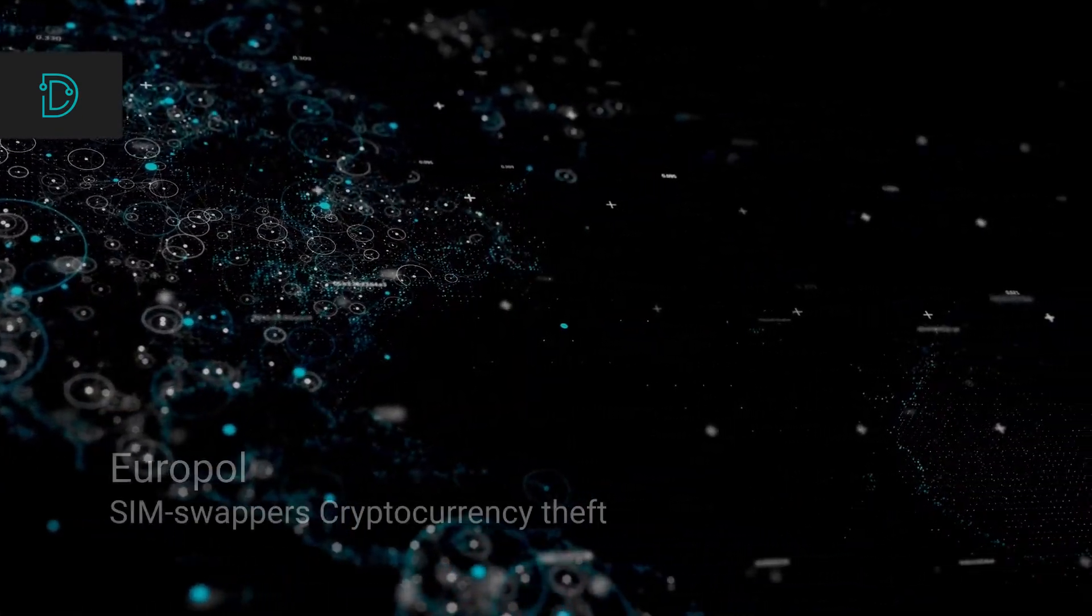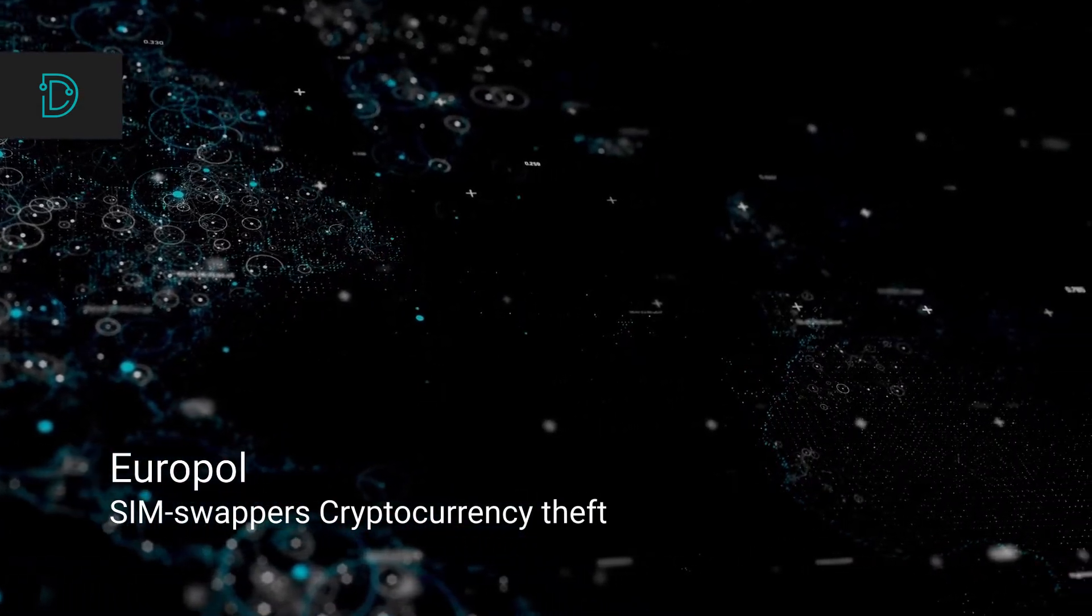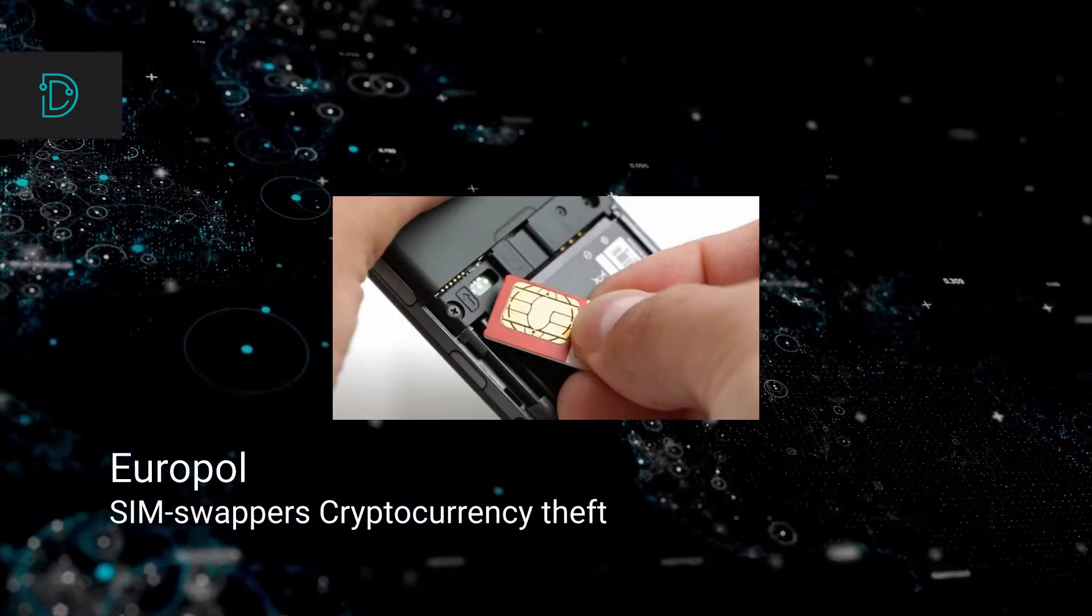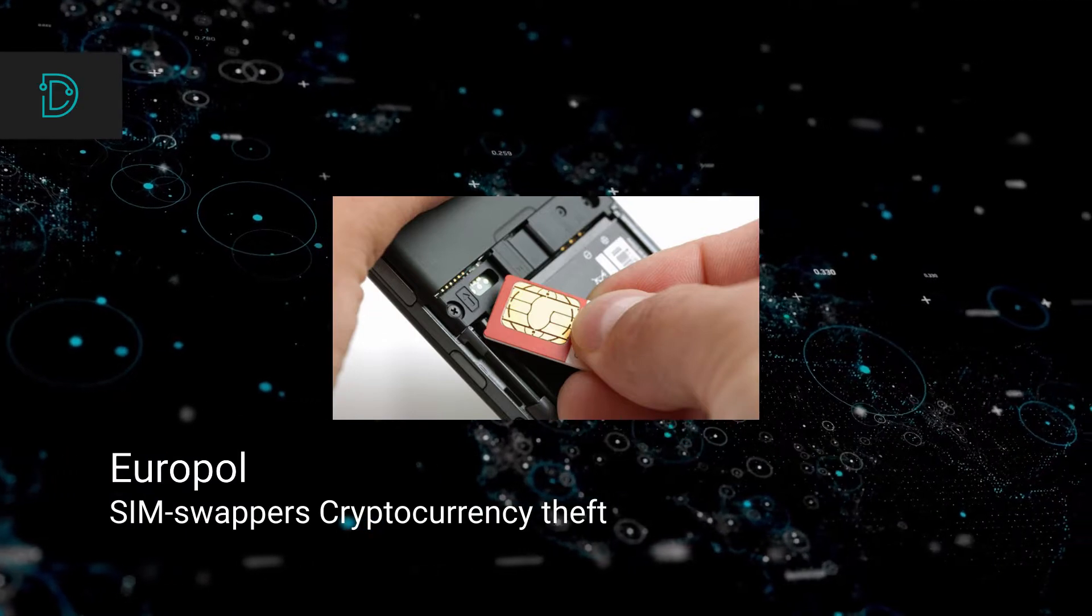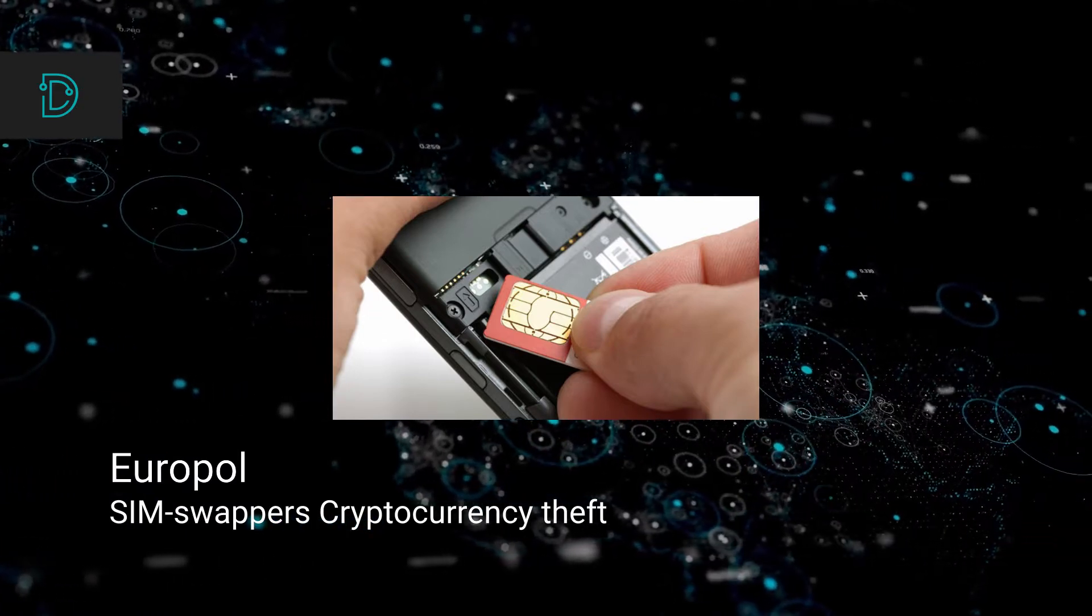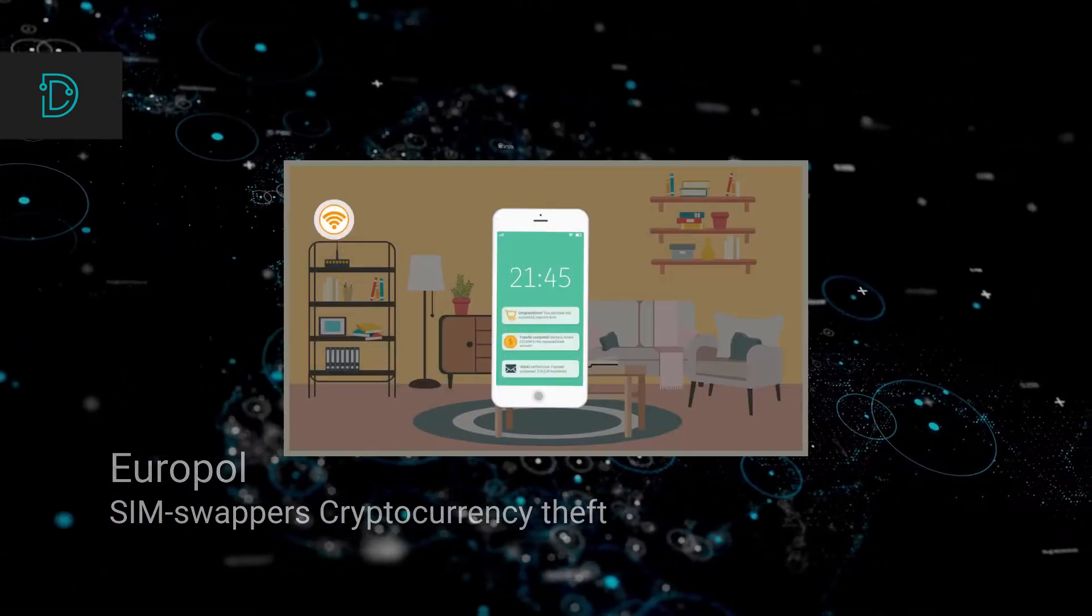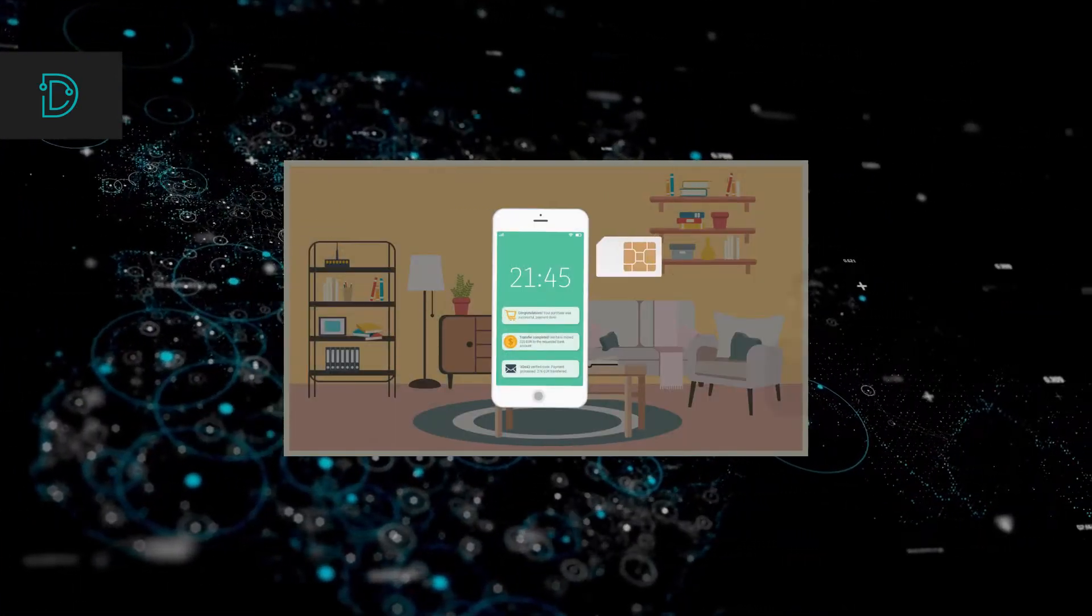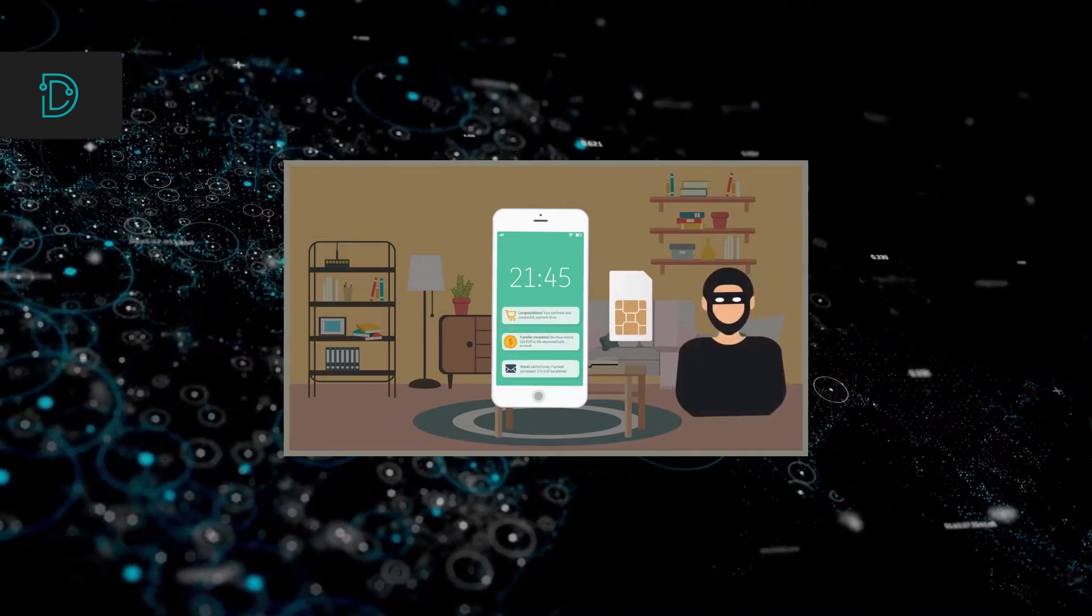Now let's talk about Europol arresting 10 people connected to sim swapping attacks, resulting in over a hundred million dollars of cryptocurrency being stolen. The victims of the attack include a few internet influencers, sports stars and famous musicians.